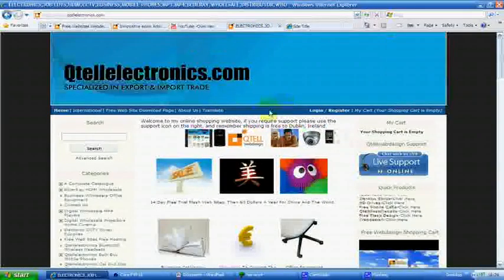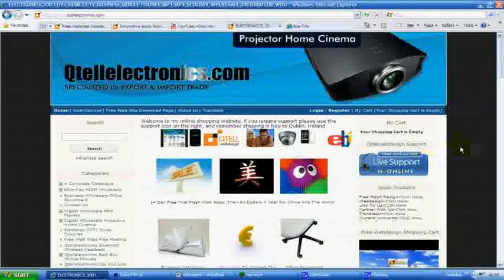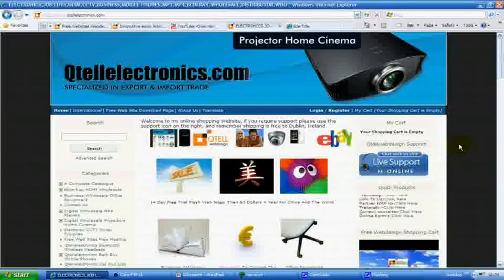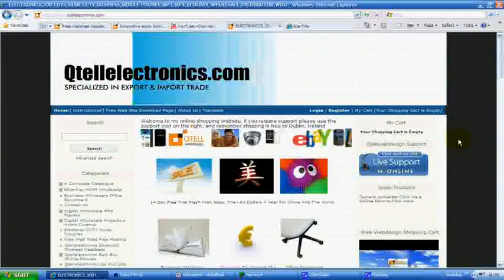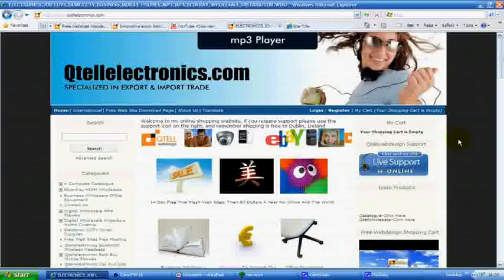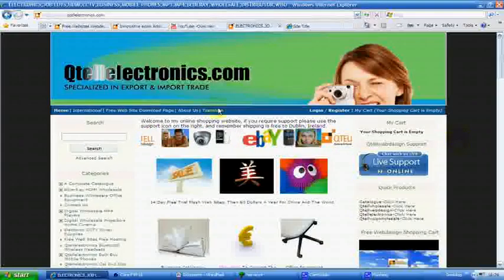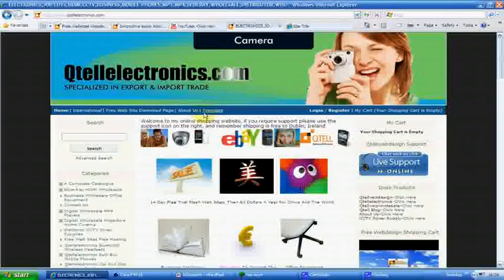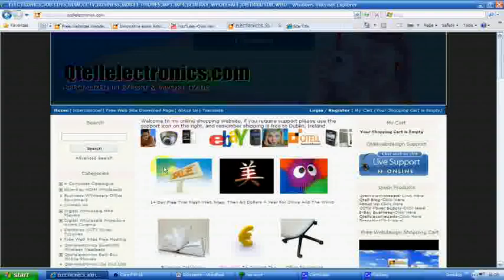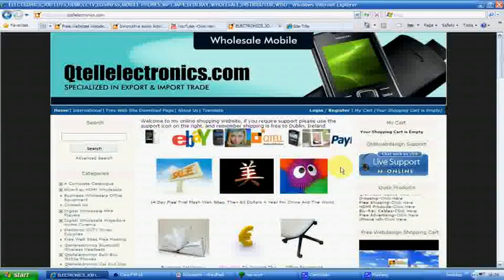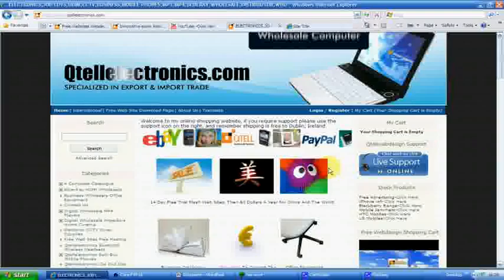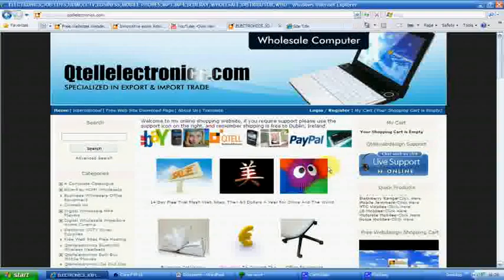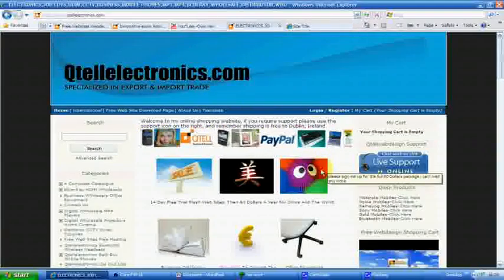You can literally put anything onto these websites. Upload your YouTube videos, translate it with Google gadgets. There's tons of things you can do with the support. To be honest with you, for $60 a year, I think it's a cracking website.